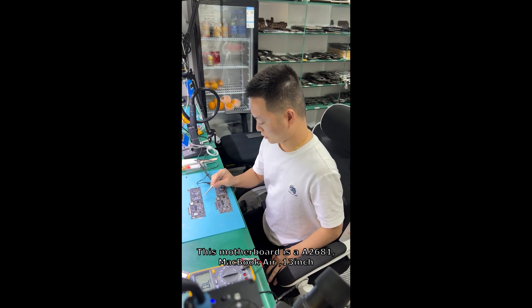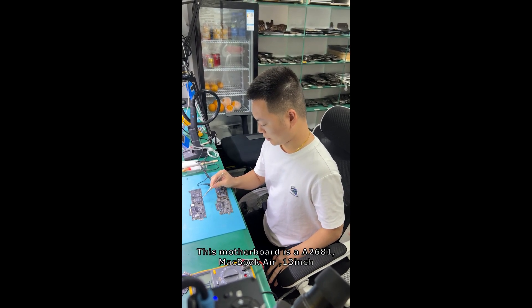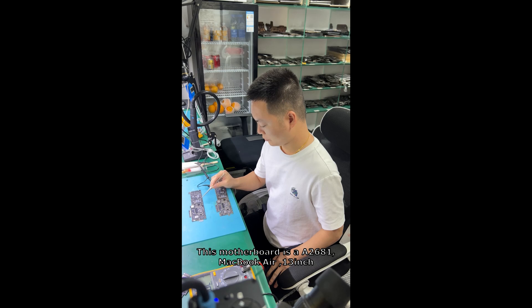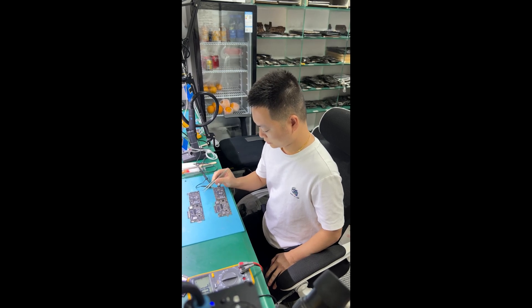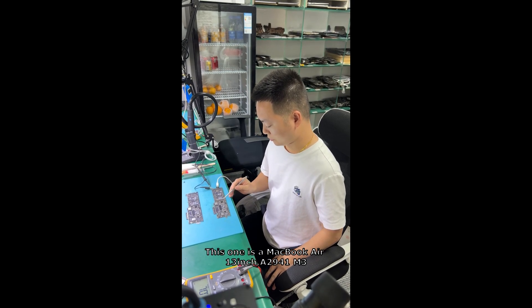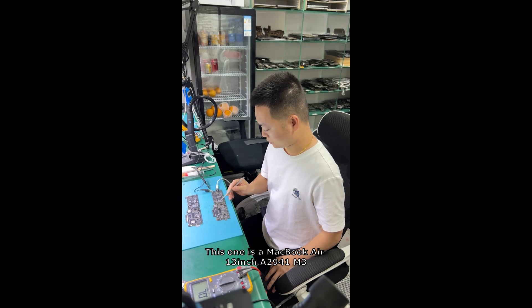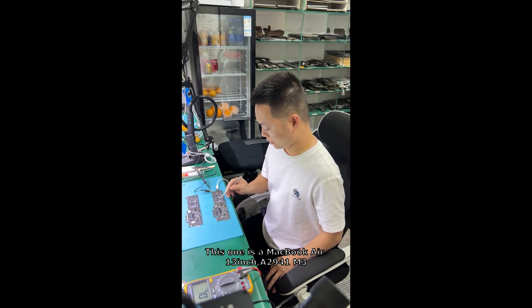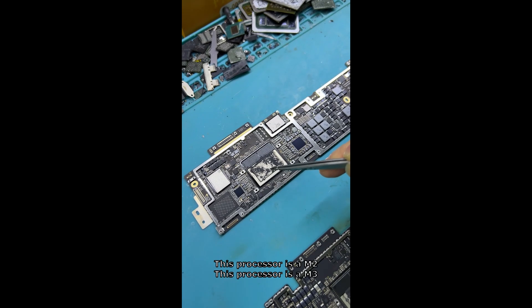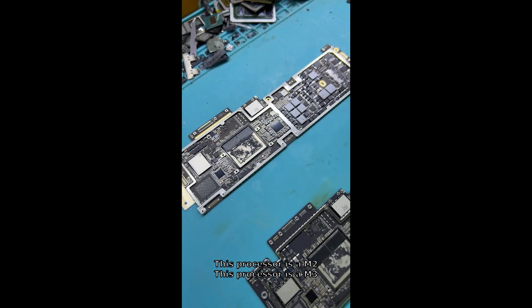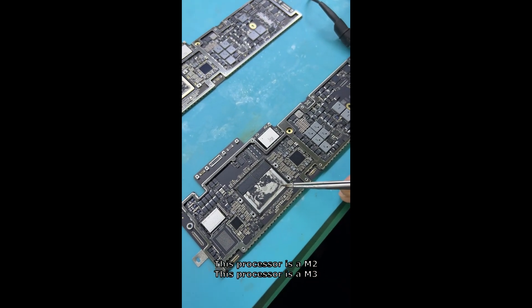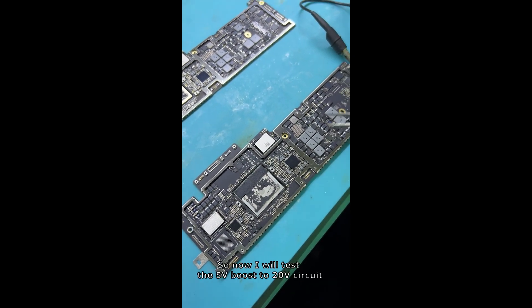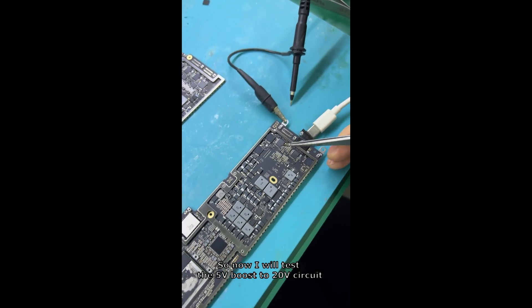This motherboard is an A2681 MacBook Air 13 inch. This one is an A2941 M3. This processor is M2, this processor is M3. Now I will test the 5 watt push to tangible socket, test the USB-C reading the wrong data.